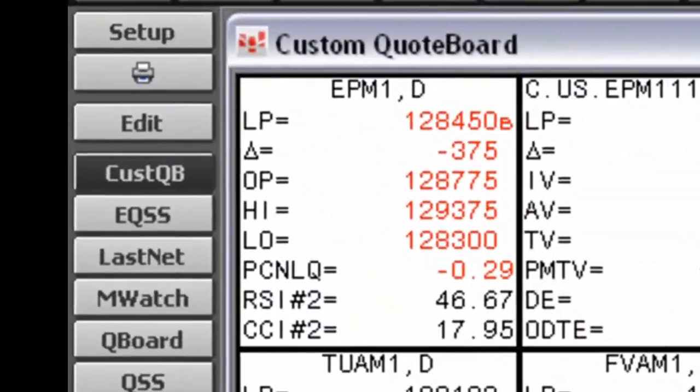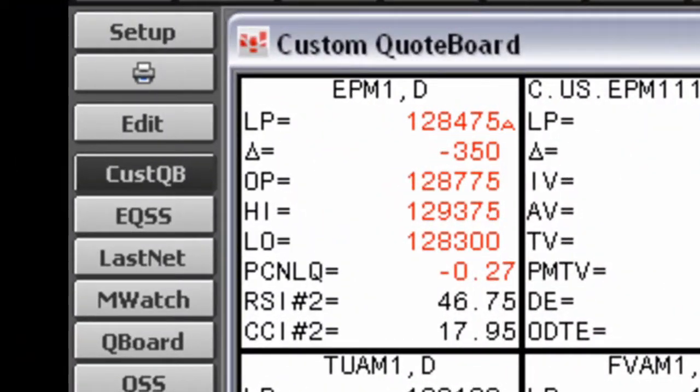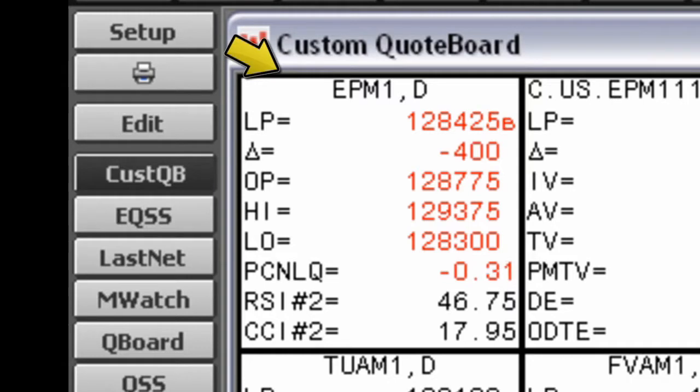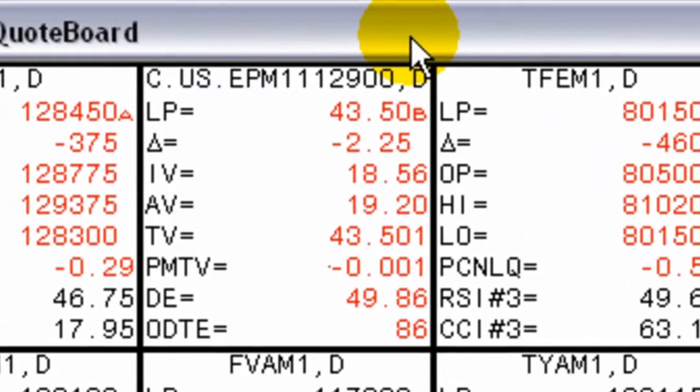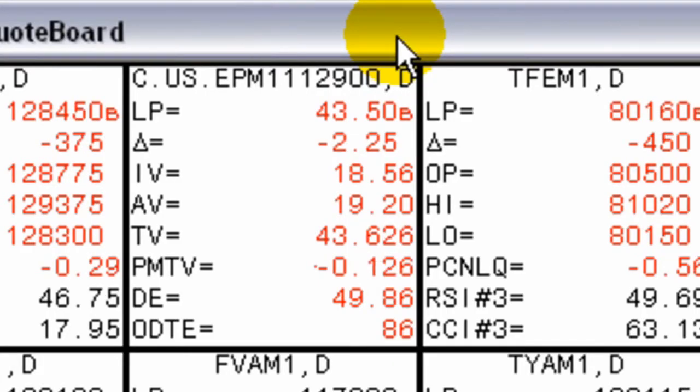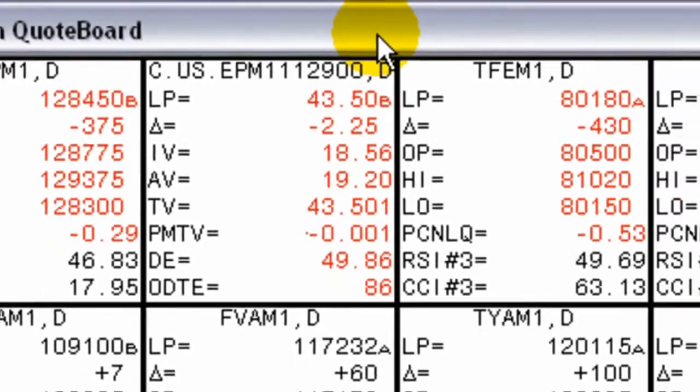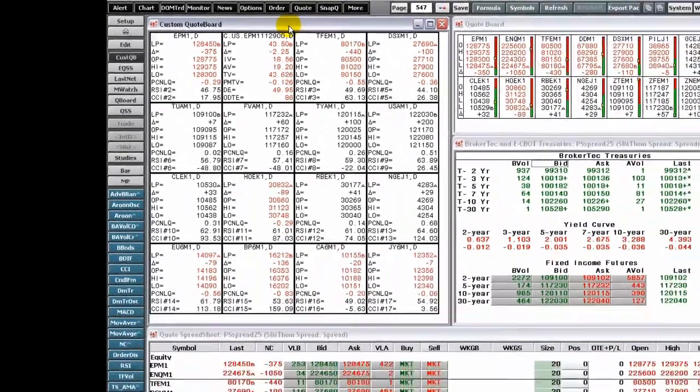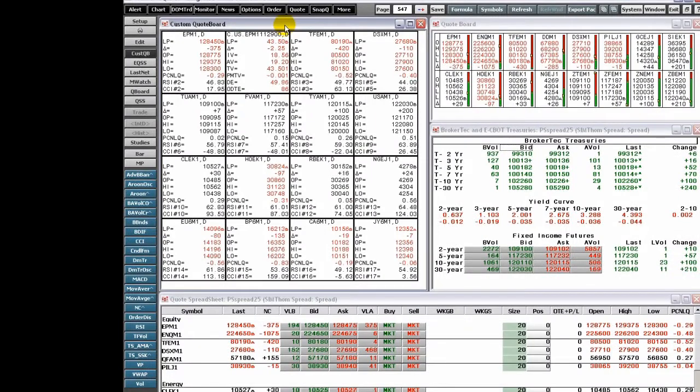In addition to the over 200 types of data available, Custom Quote Boards also allow you to add study values to a cell. Options traders will benefit from almost 30 data types that apply specifically to options.